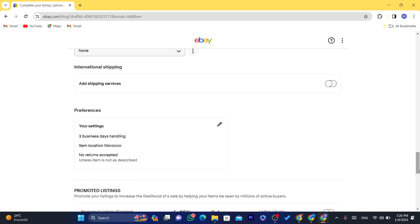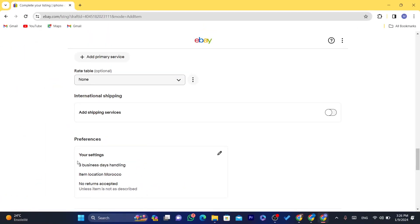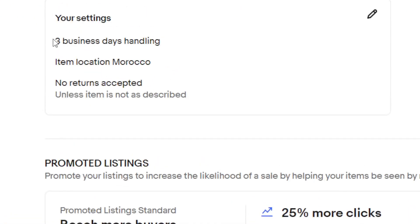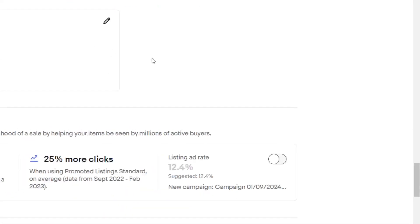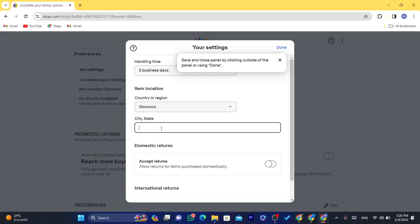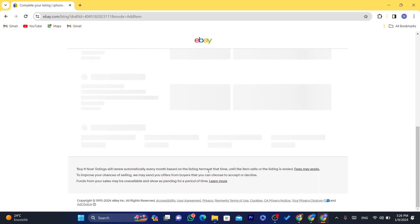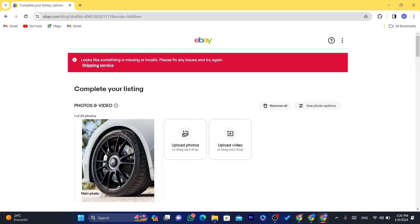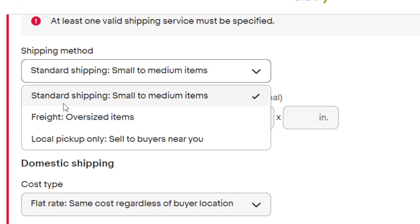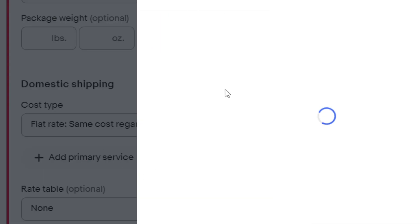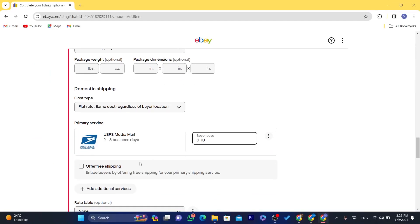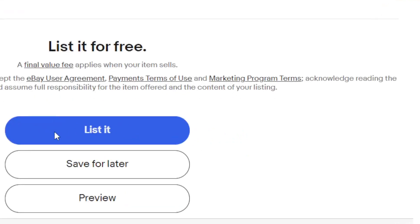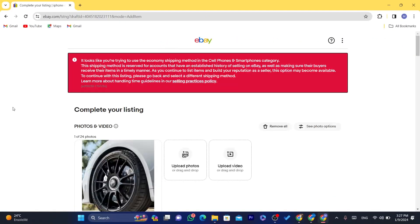For shipping, add your settings like your handling time — how long you're going to take to ship the product. After that, scroll down and click on your settings. Click 'List It' in the top right. If you've made a mistake it will ask you to fix it — for example, it says 'shipping service,' so I'm going to fix that now. I'll add a shipping service, set the buyer pays $10, and offer free shipping. Then click 'List It Now' — the purpose is just to take you to where you can enter Payoneer.